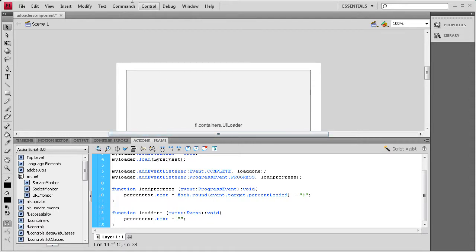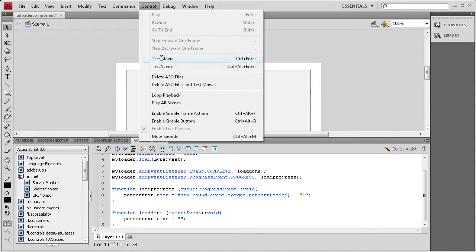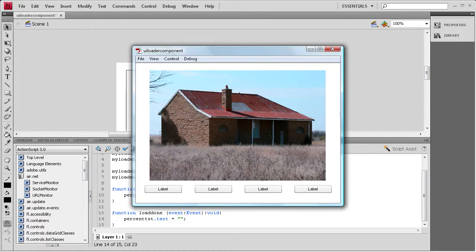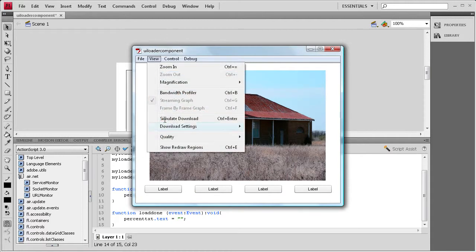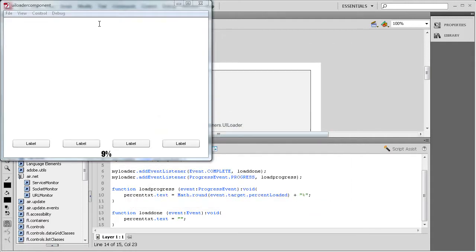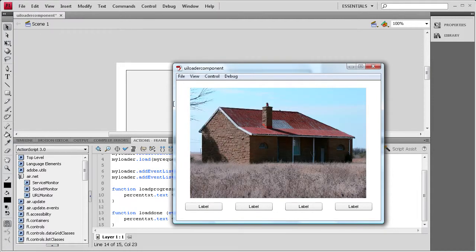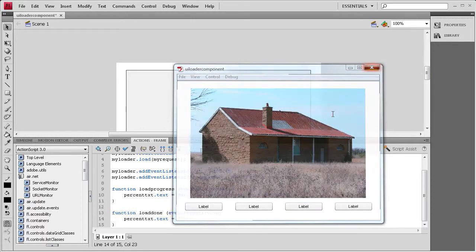I think we can do Control+Test Movie right now and you should see the first image. If I do simulate download, you'll see the percentage coming in for that image, and then it displays once it's done and takes the text away.